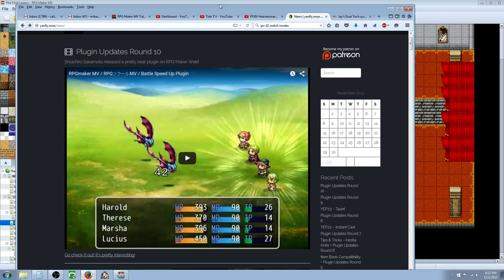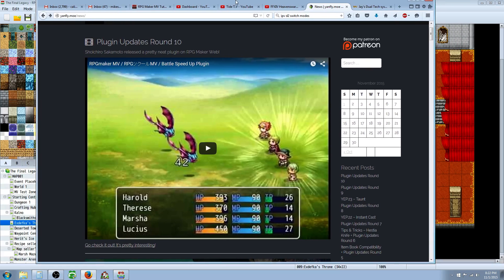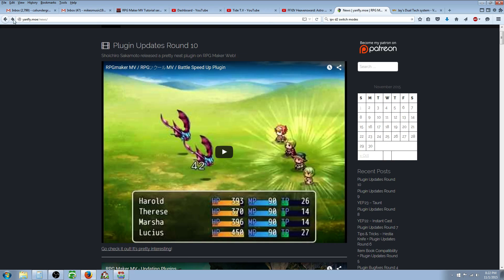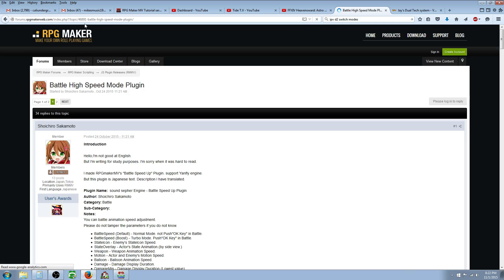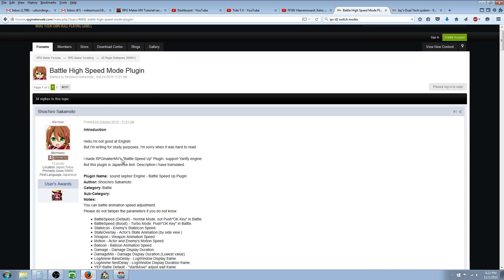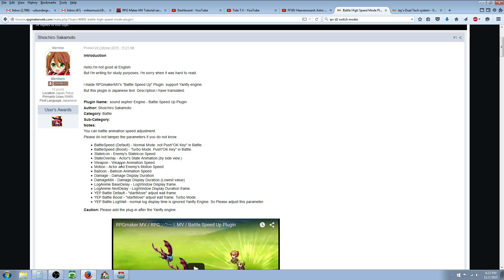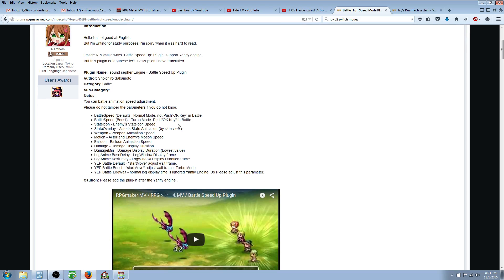The fastest way to get this is to go to Yanfly's website and type in yanfly.mo slash news. It will be at the top and you can watch the video here if you want, but you can click on the link underneath it, go check it out, and it will take you to the RPG Maker webs. And here's his introduction for it and a basic breakdown of it. He's translated some of it and it's mostly legible.